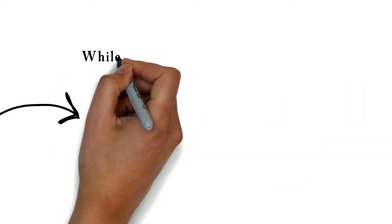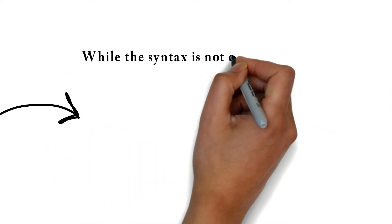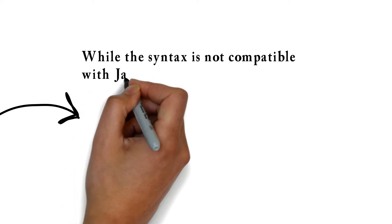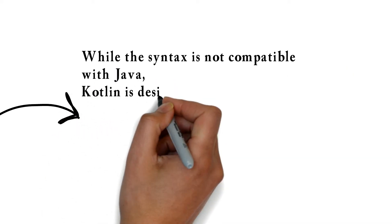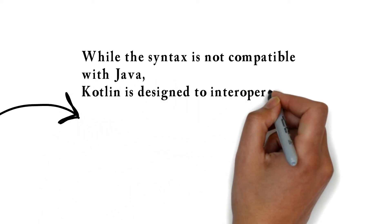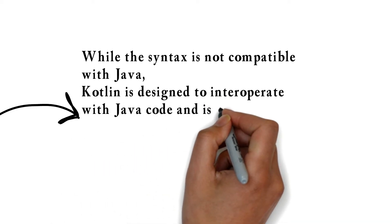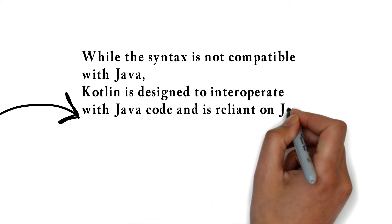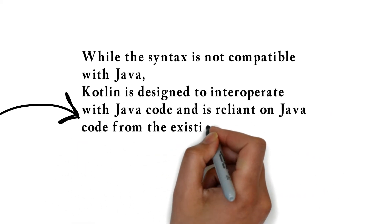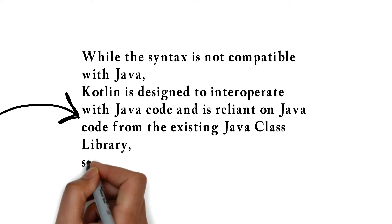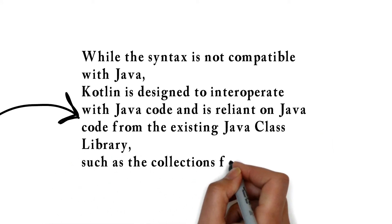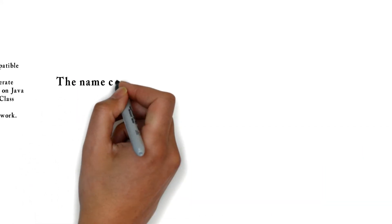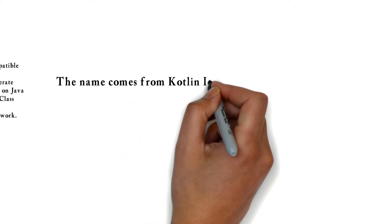While the syntax is not compatible with Java, Kotlin is designed to interoperate with Java code and is reliant on Java code from the existing Java class library, such as the collections framework.